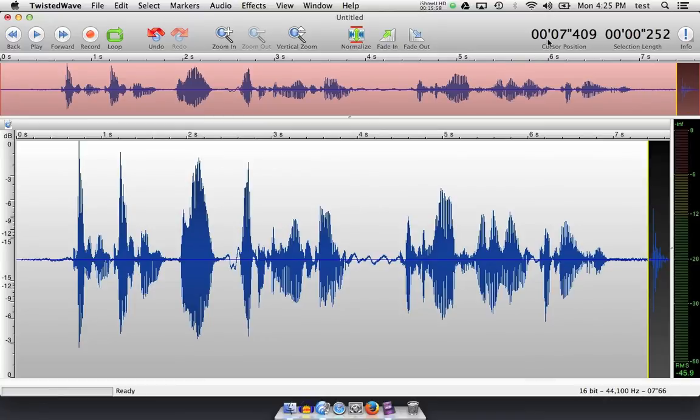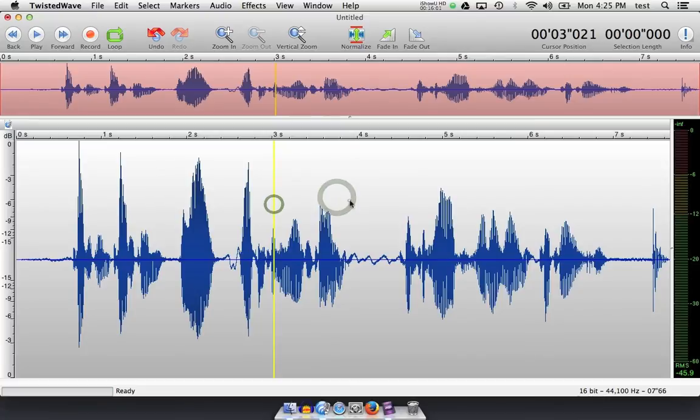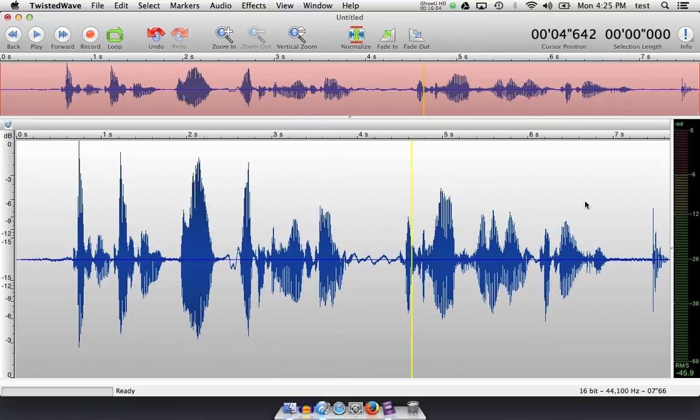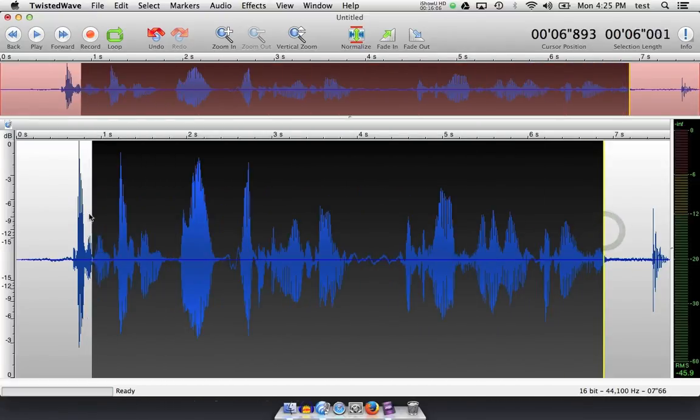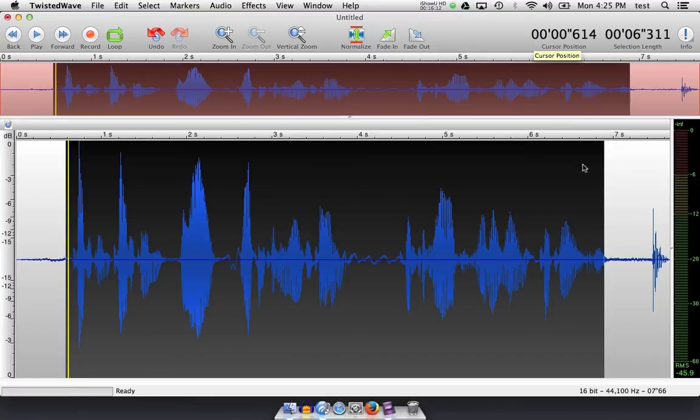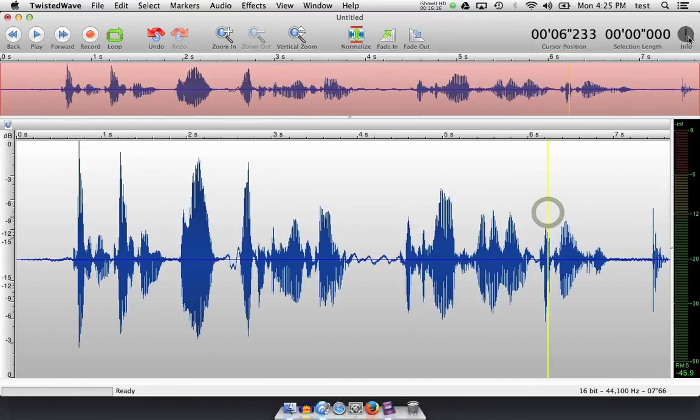The cursor position over here on the right allows me to see where my cursor is. And the selection length, which is very helpful, allows me to select some audio and see how long it was. So if I was going for a 15 second, 30, 45, or one minute spot, I can select the audio and see if I've gotten in time.